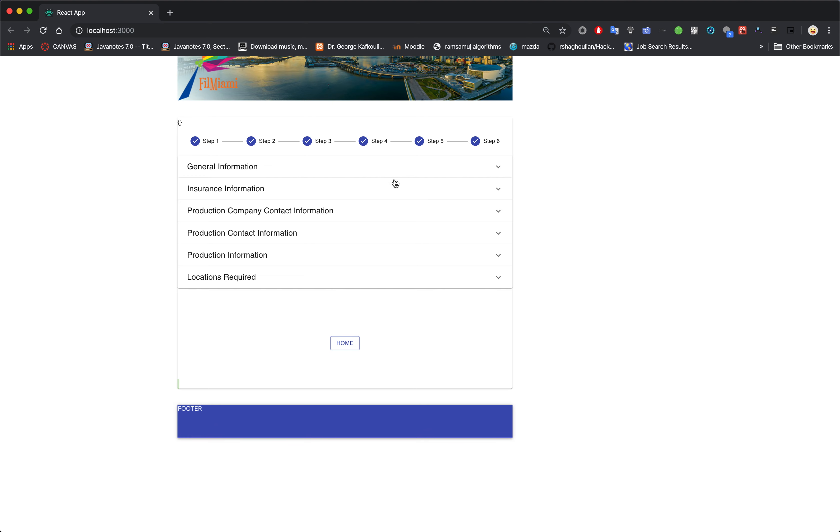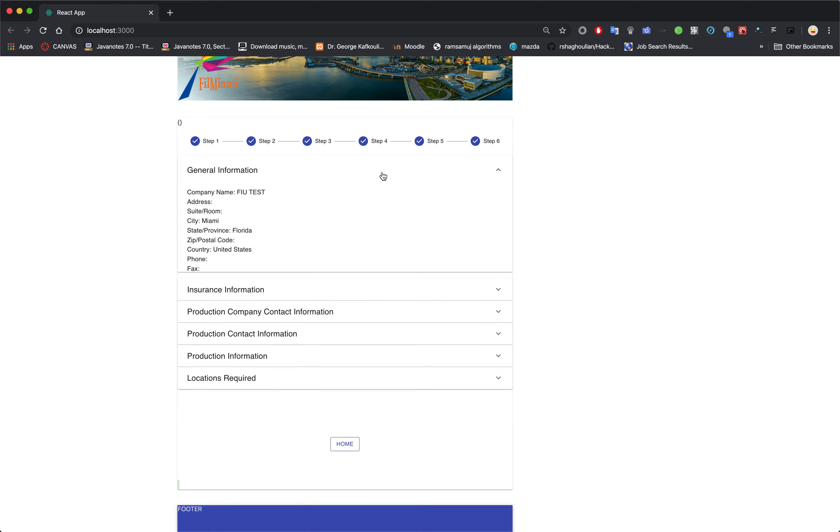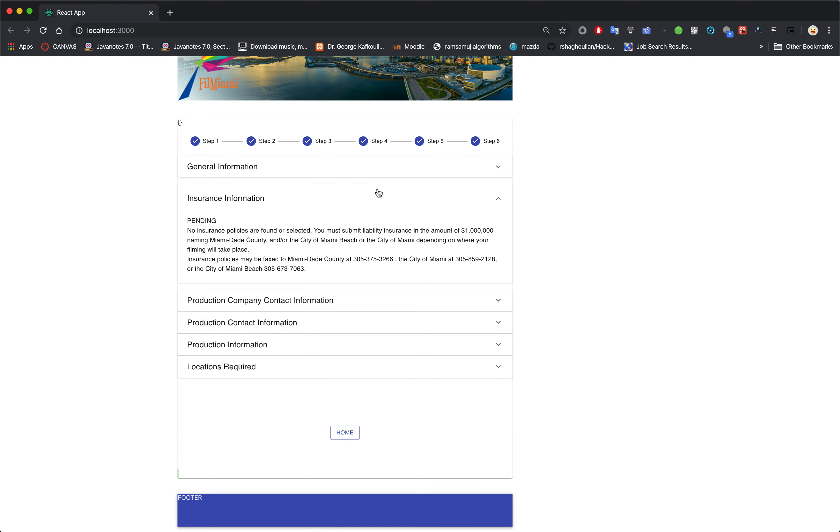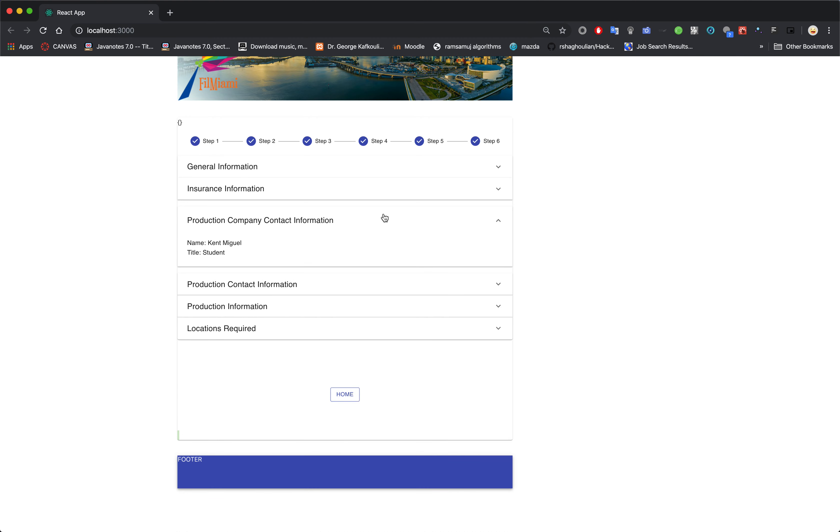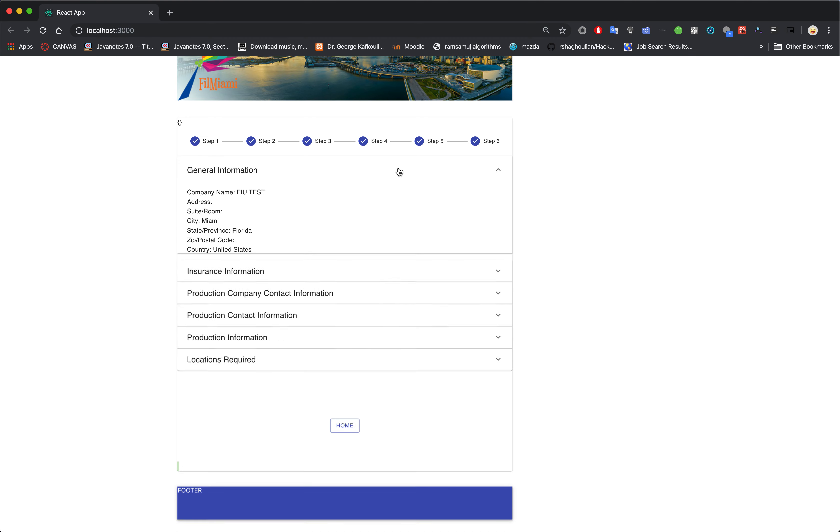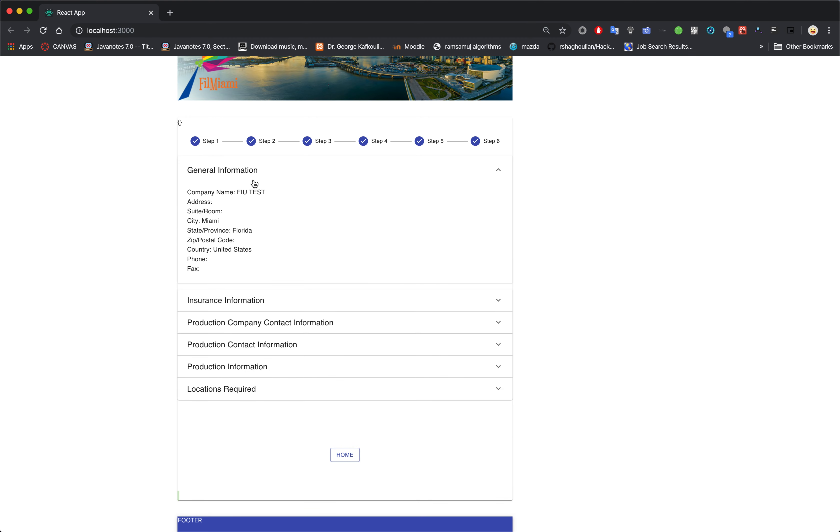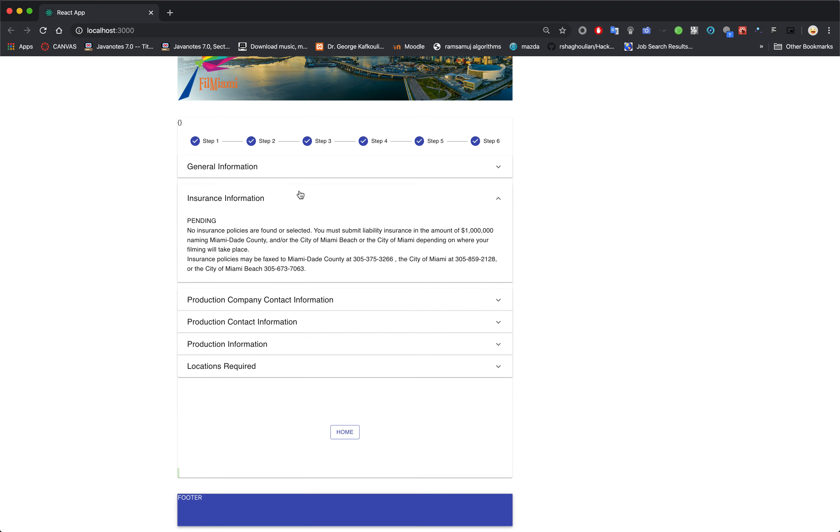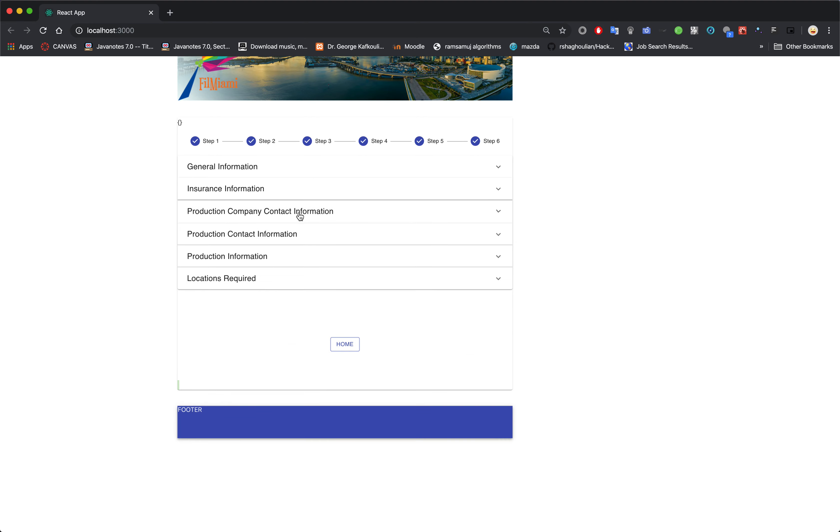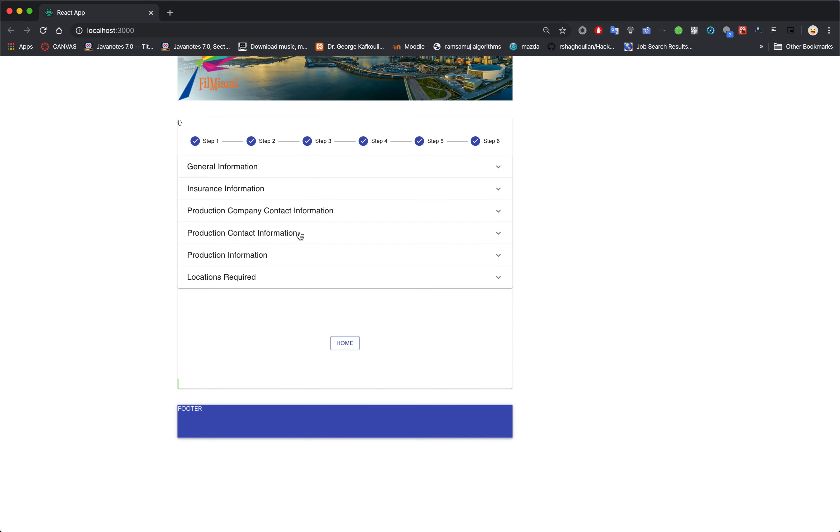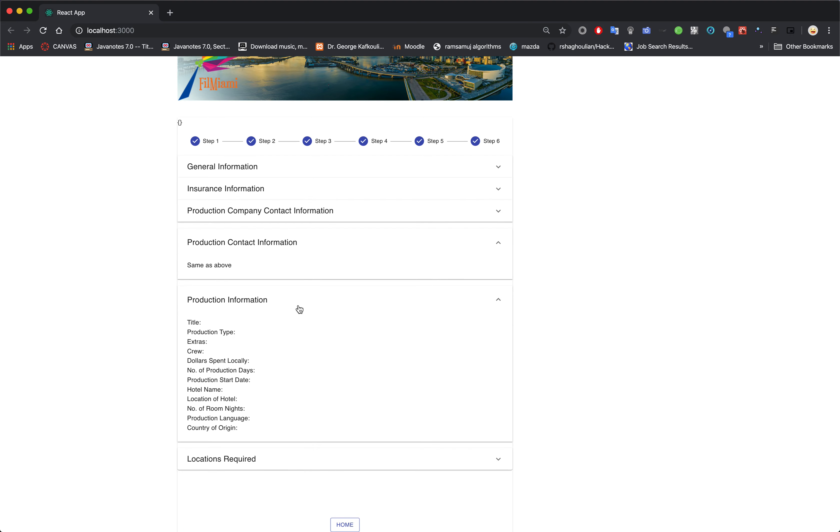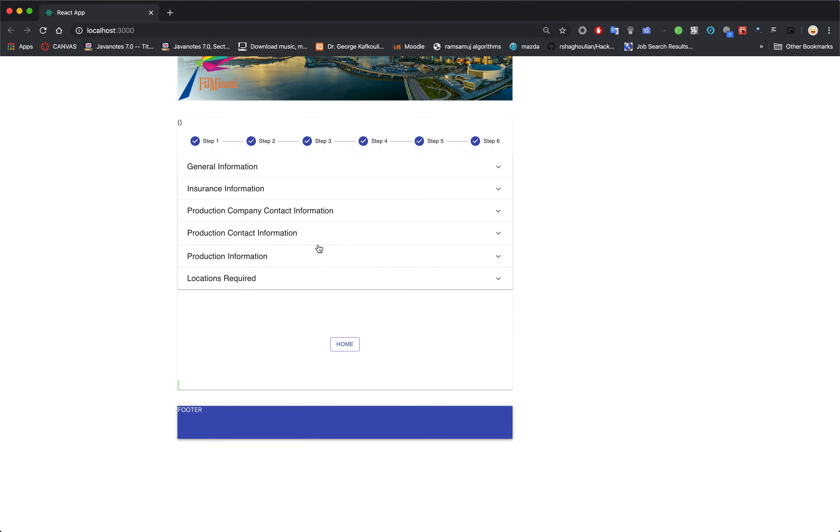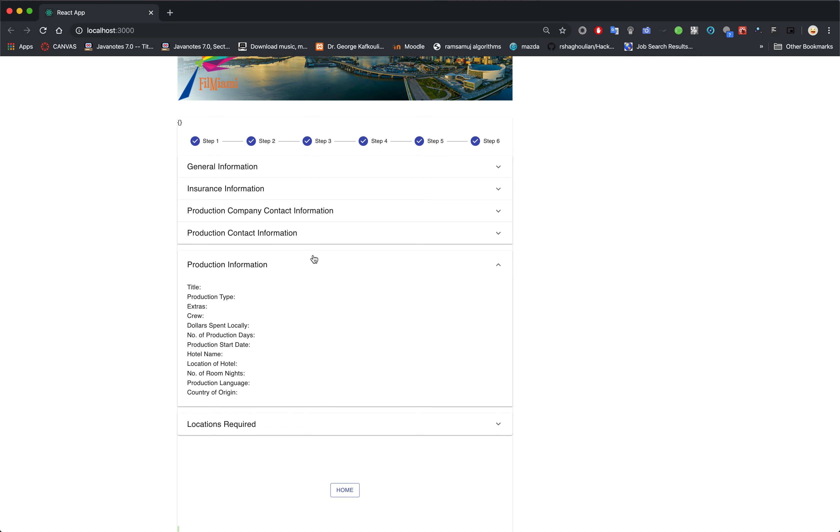So now we're at the summary page. You see this expansion panel. Click on it and then it gives you all the information, which is pretty cool. It just makes it more compact and a minimalistic look.